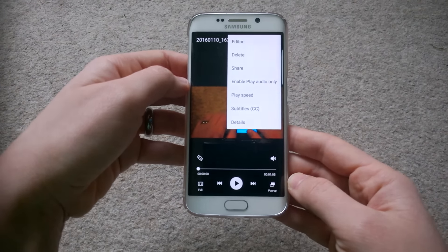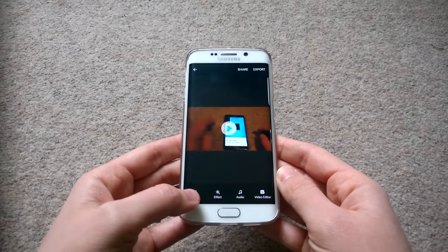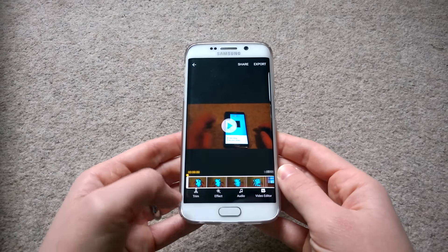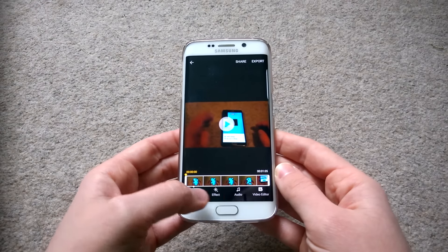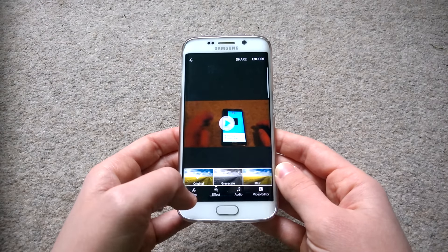You can move the video you're currently watching around within the video player section while at the same time browsing your other videos. I think that pop-up feature is quite cool. You also have volume control accessible from there as well.